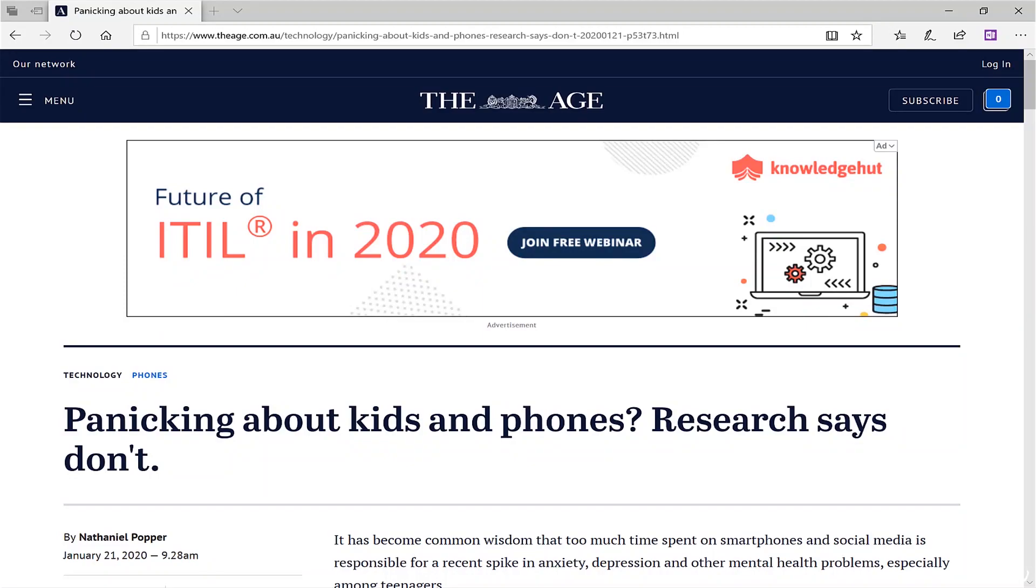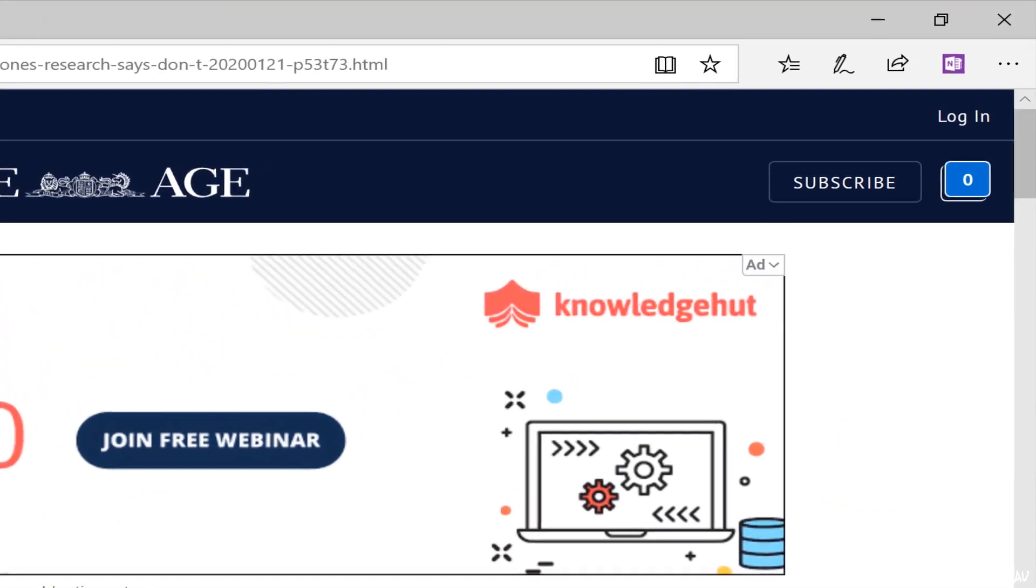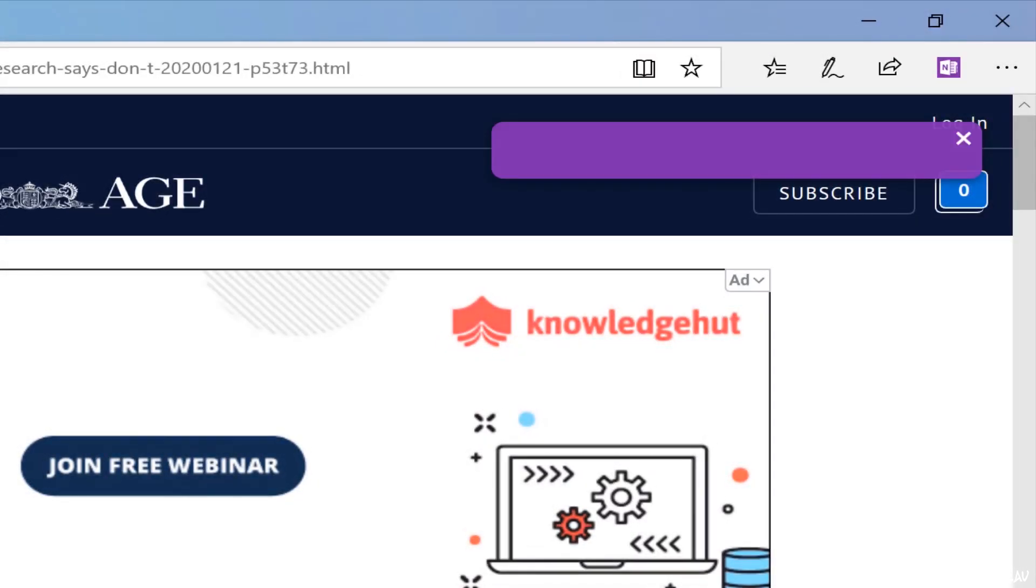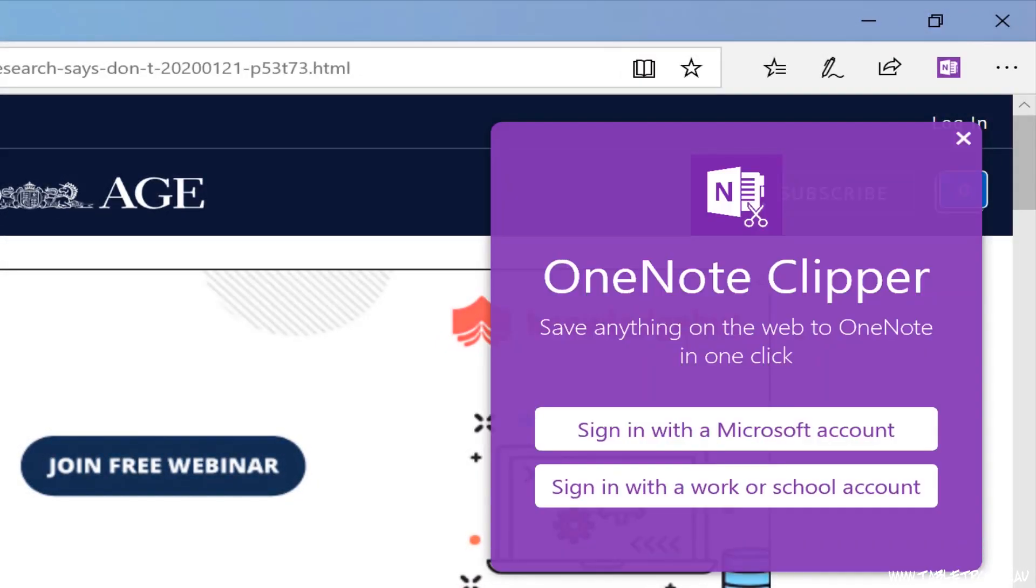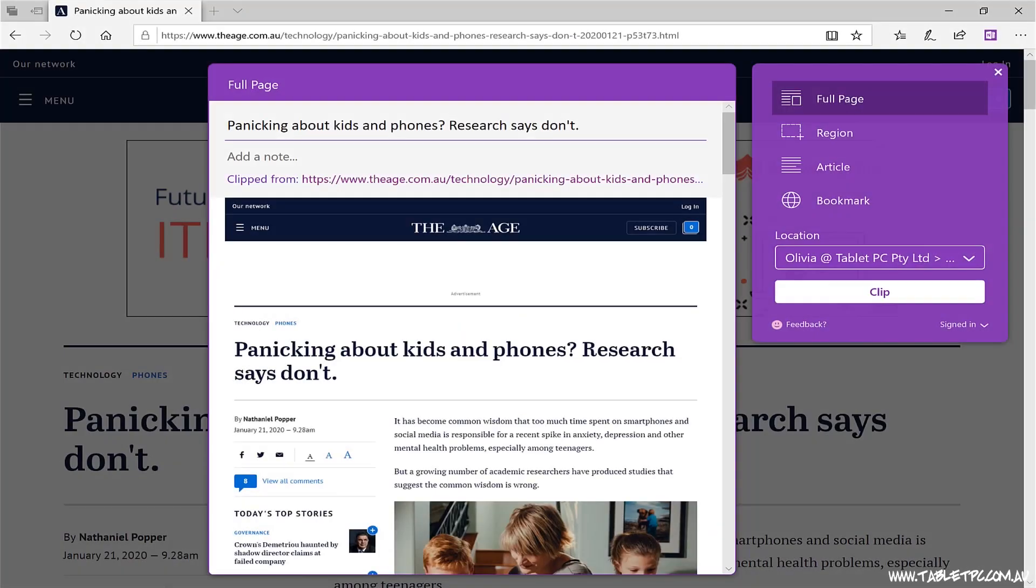Once you've found and installed the extension in your favourite browser, you'll need to click on the OneNote Web Clipper icon and sign in with either your Microsoft personal account or your work or school Office 365 account. Now that you've signed in, and you won't have to do that all the time, you're presented with four different options.